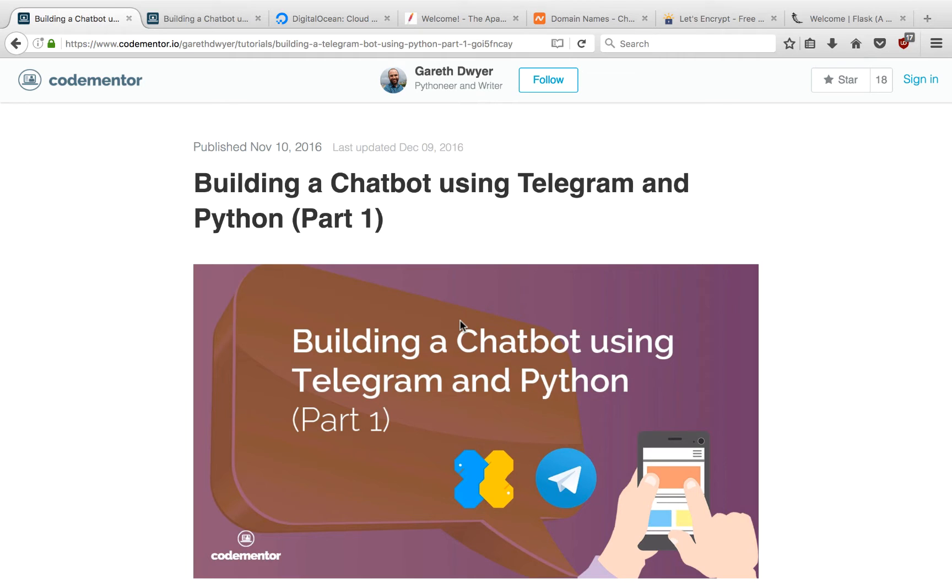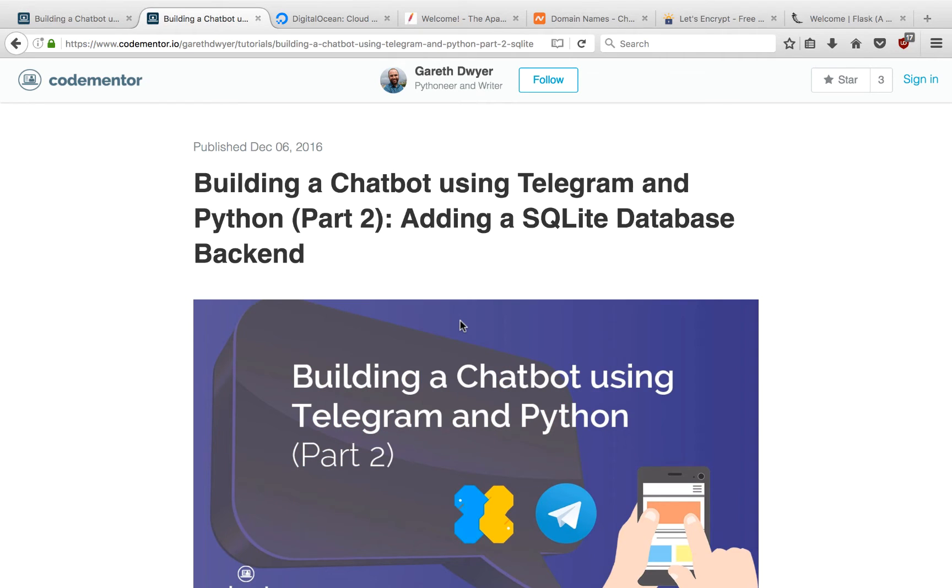In part 1, we built a basic echo bot. In part 2, we added a database and turned our bot into a to-do list.